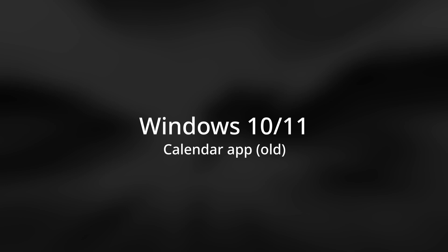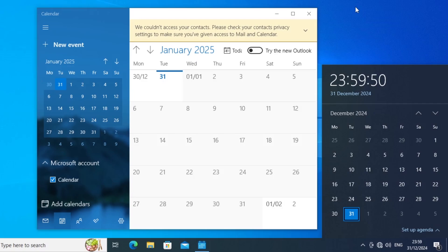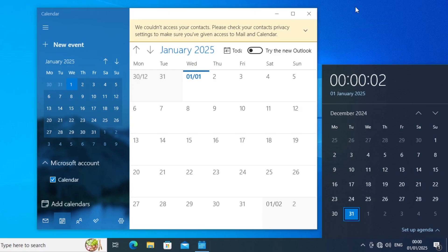Finally, we will come to the Windows 10 and 11 calendar app which was deprecated. The current date and month highlights change.